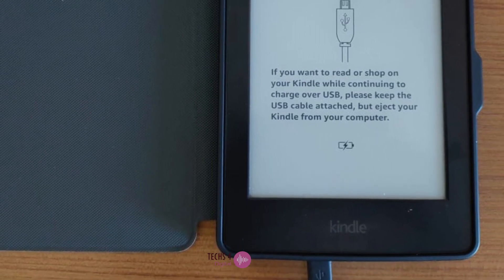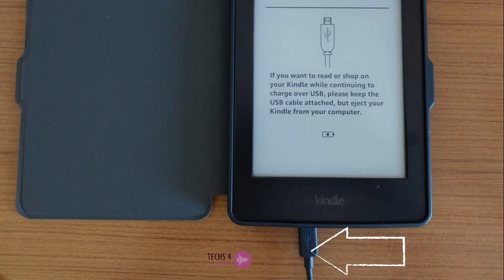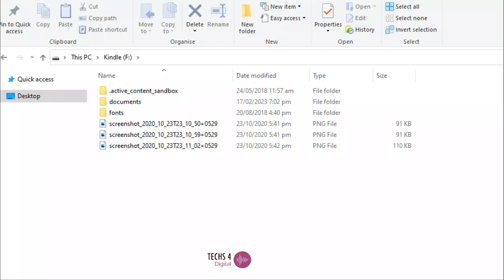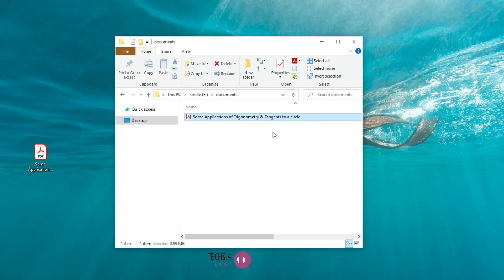Connect your Kindle device to your computer with a USB cable. You can see the Kindle device drive is opened. Locate the PDF file you want to transfer and copy it to the Documents folder on your Kindle device. Disconnect your Kindle device from your computer. You can see the file I had sent to Kindle has appeared in my Kindle library.